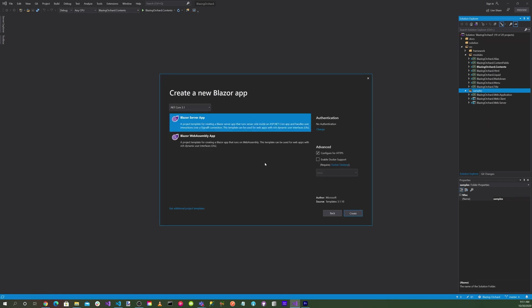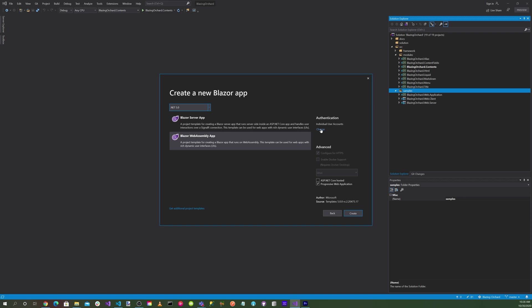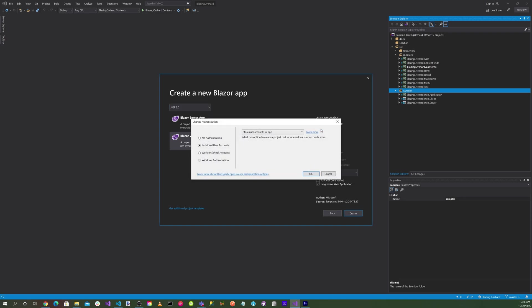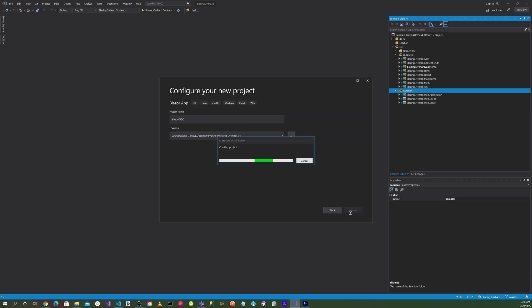We'll select the Blazor WebAssembly application. Make sure you select .NET 5.0. Change your authentication to individual user accounts. Make sure that ASP.NET Core hosted is not selected. You can select Progressive Web Application and hit Create.